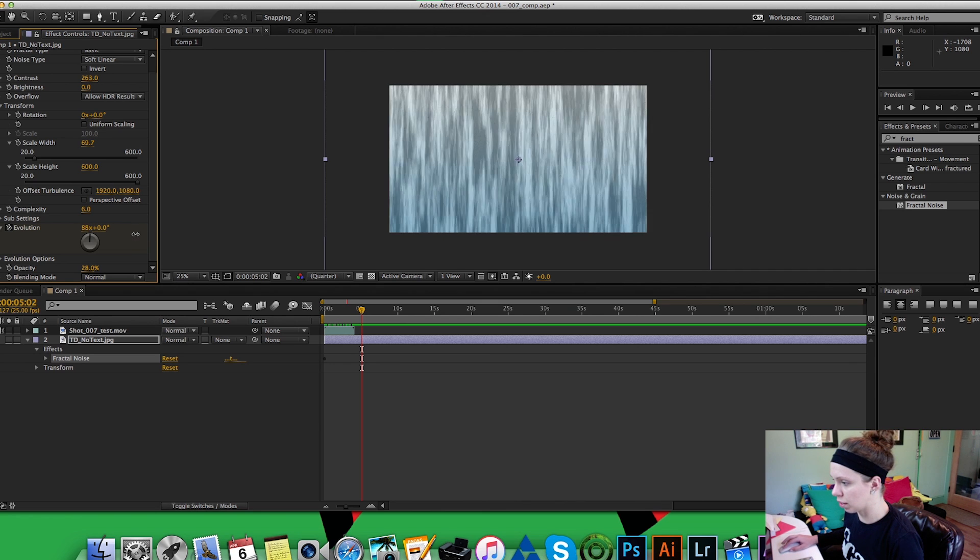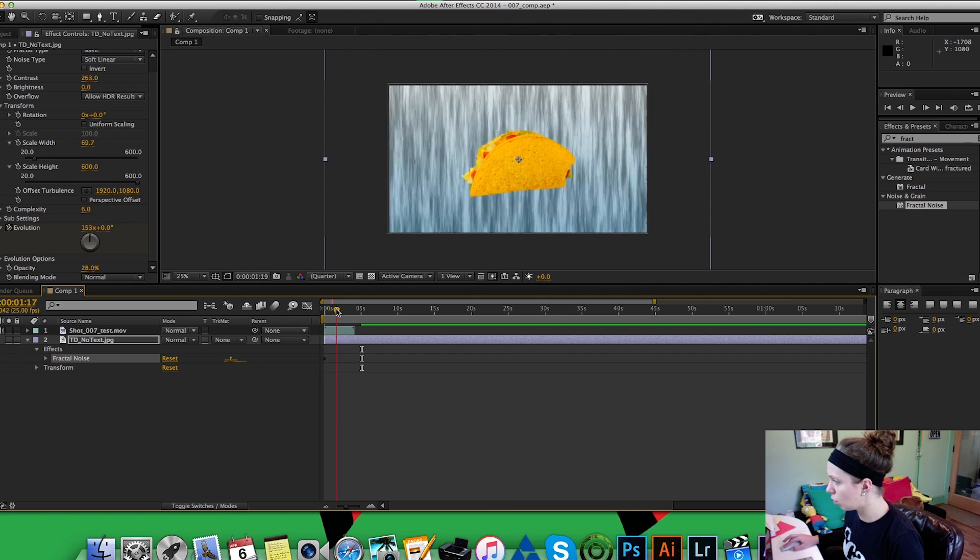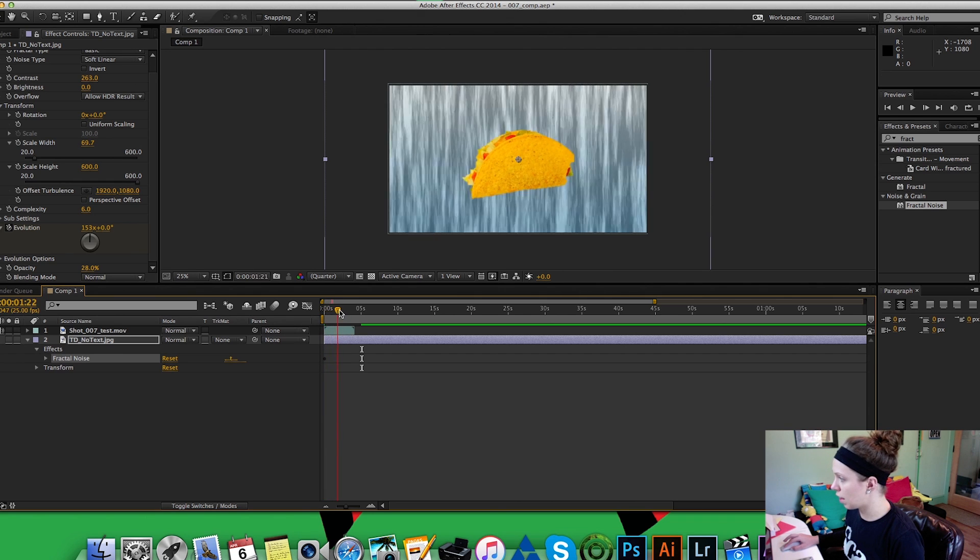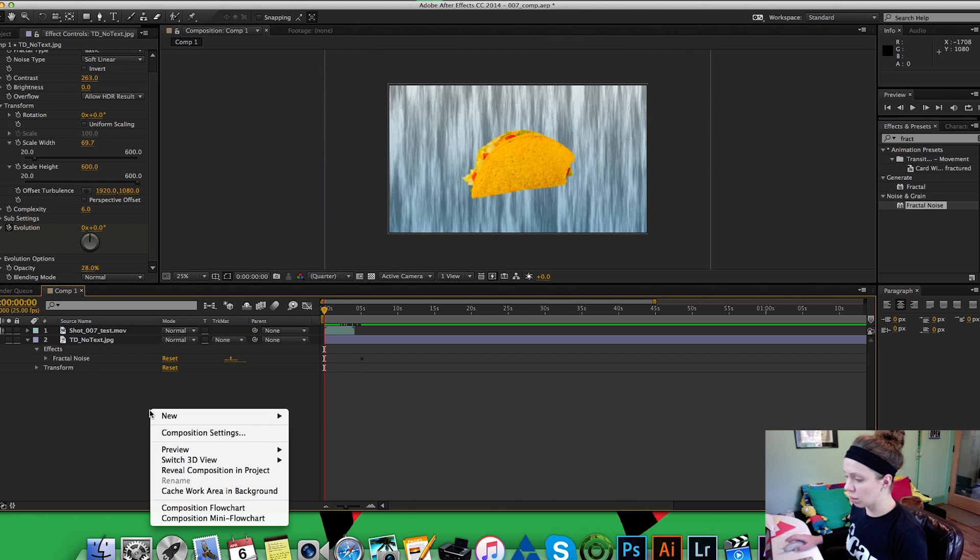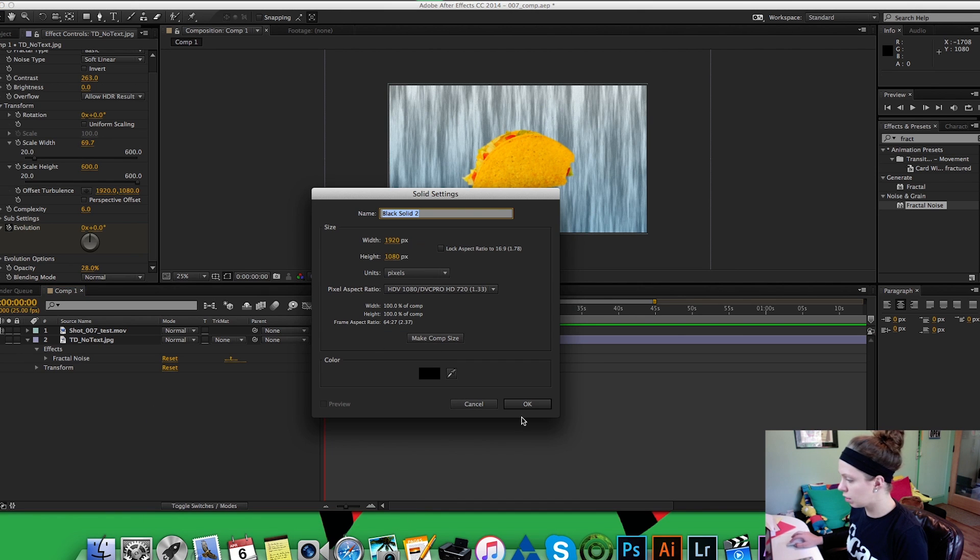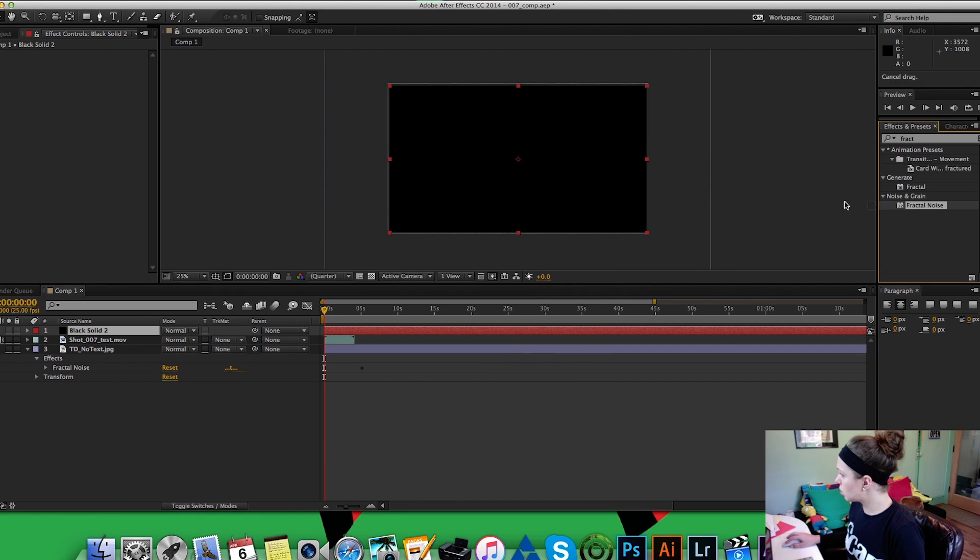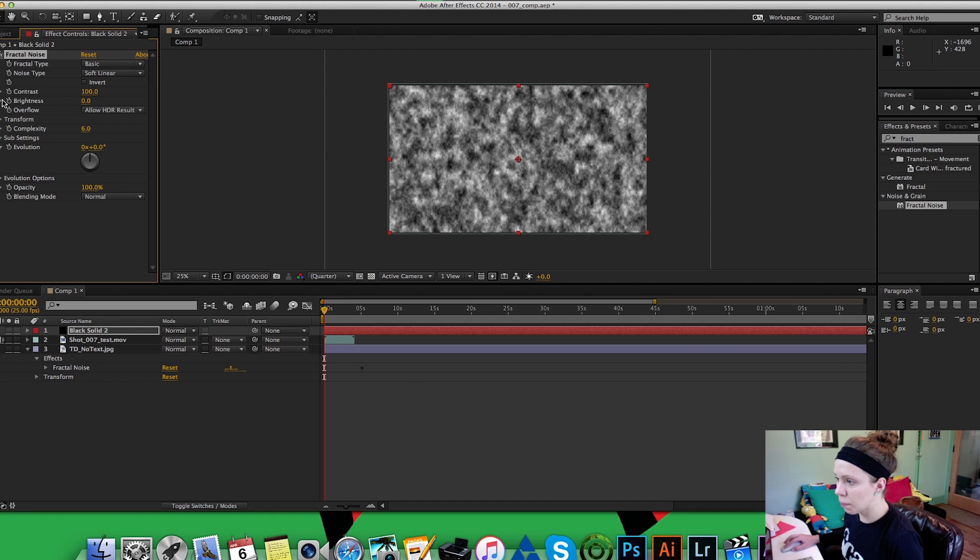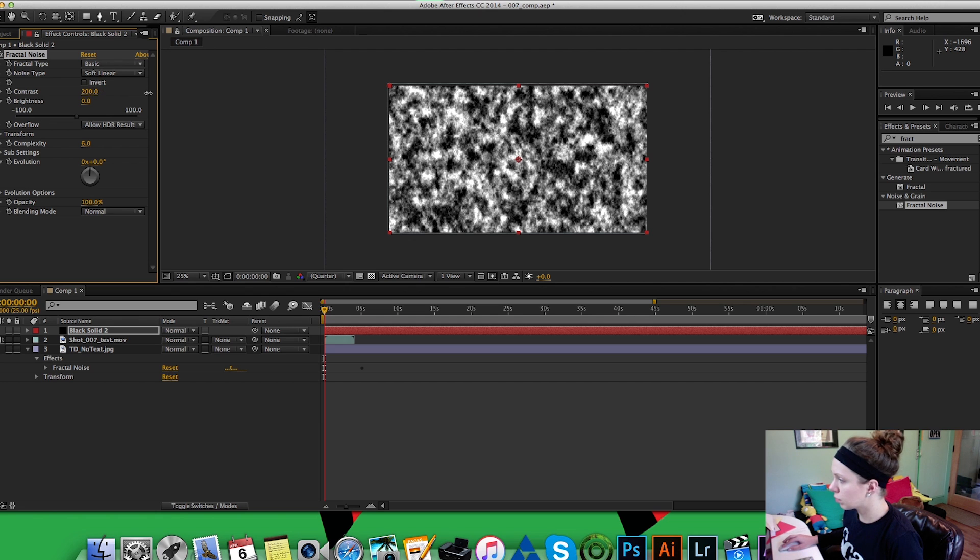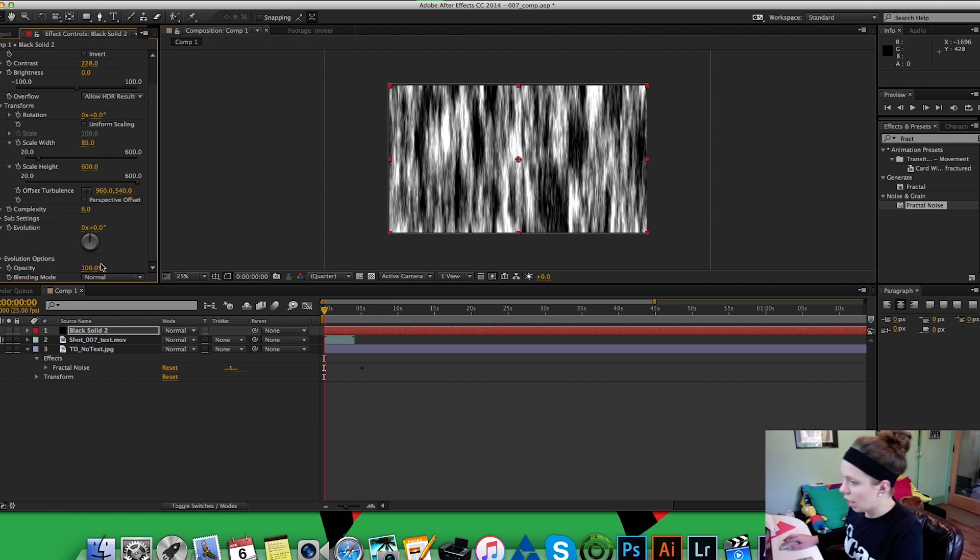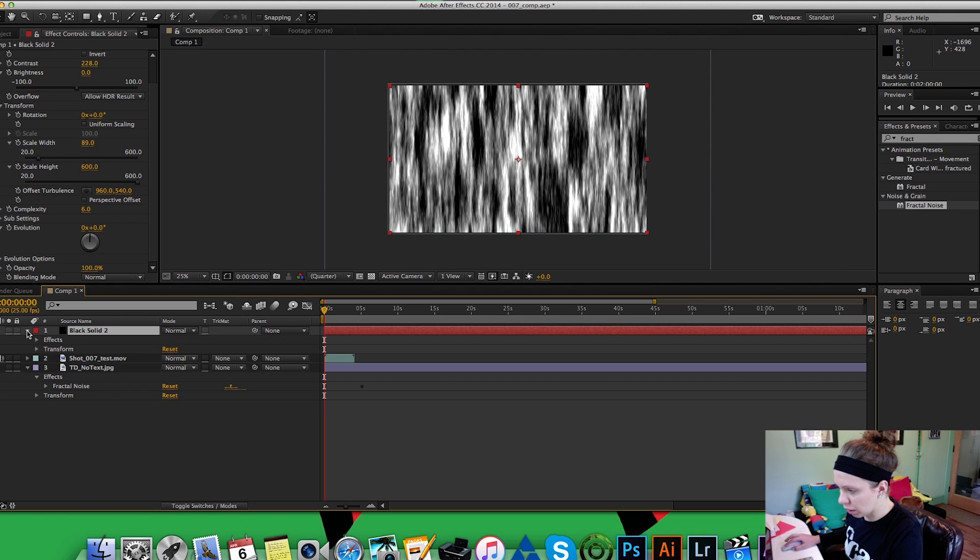Where is that? Yeah, and now when we go back you can see that. Now I want to do one more layer over it so I'm going to add a solid, put the black on top, do the same thing, add the fractal noise, up the contrast and I'm going to lower the opacity on the actual solid.